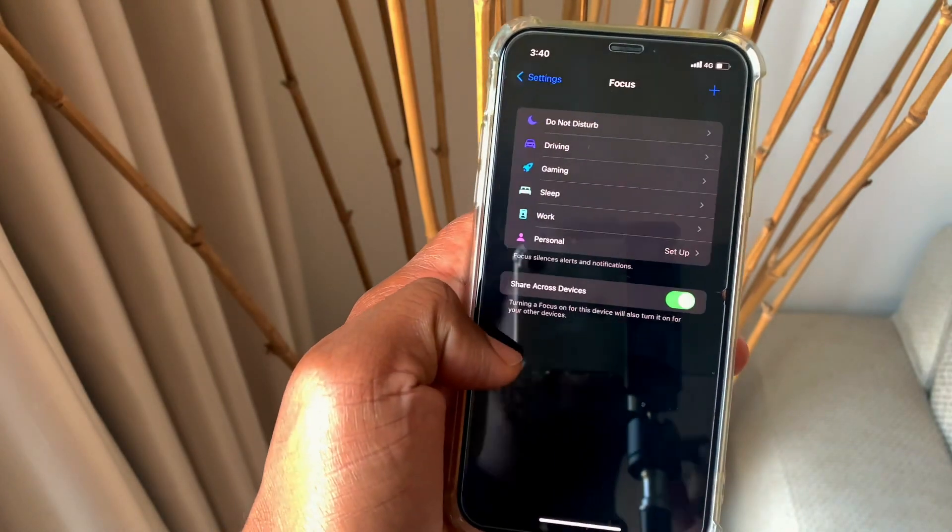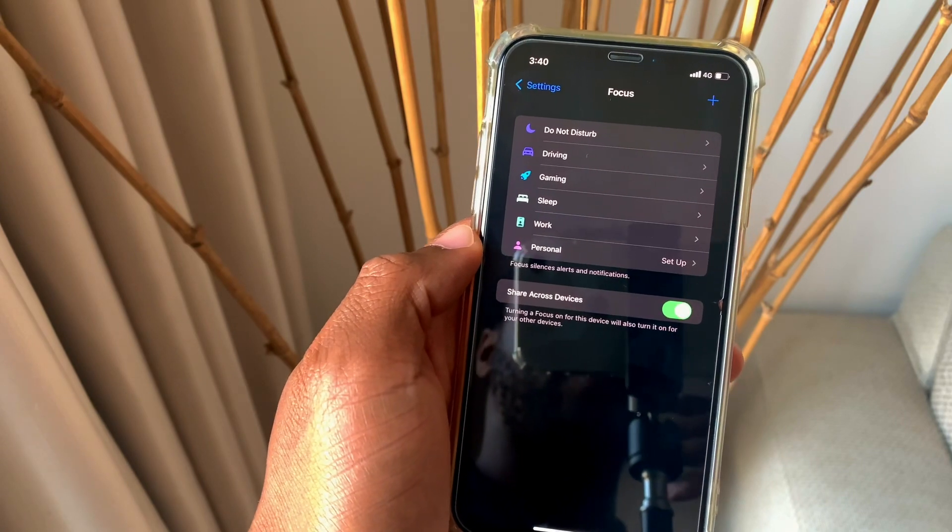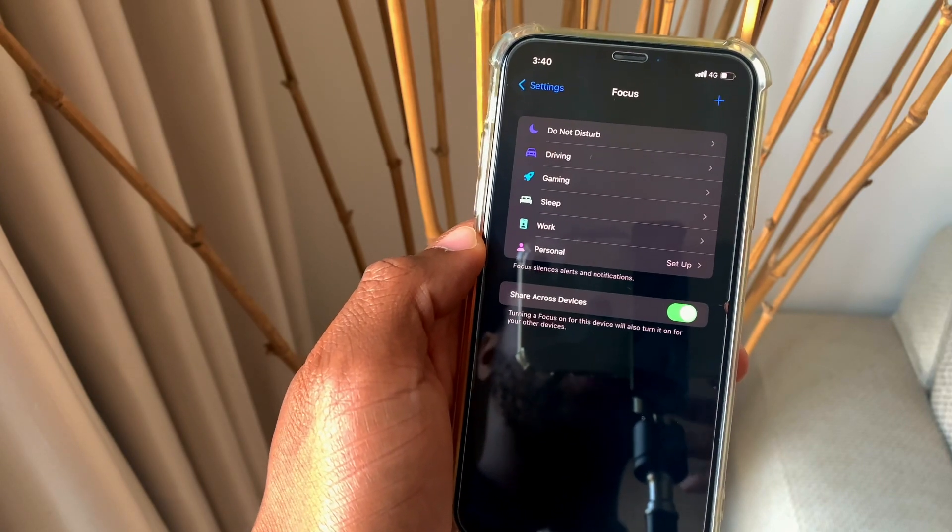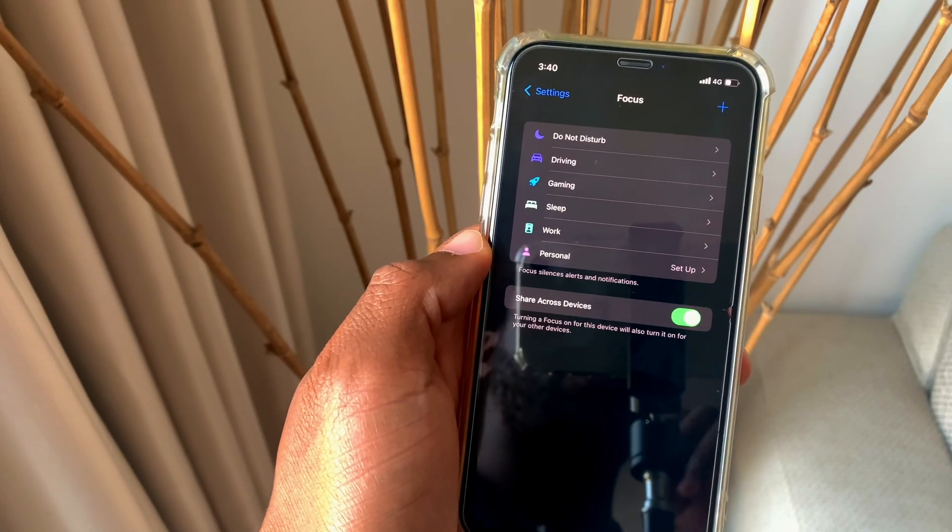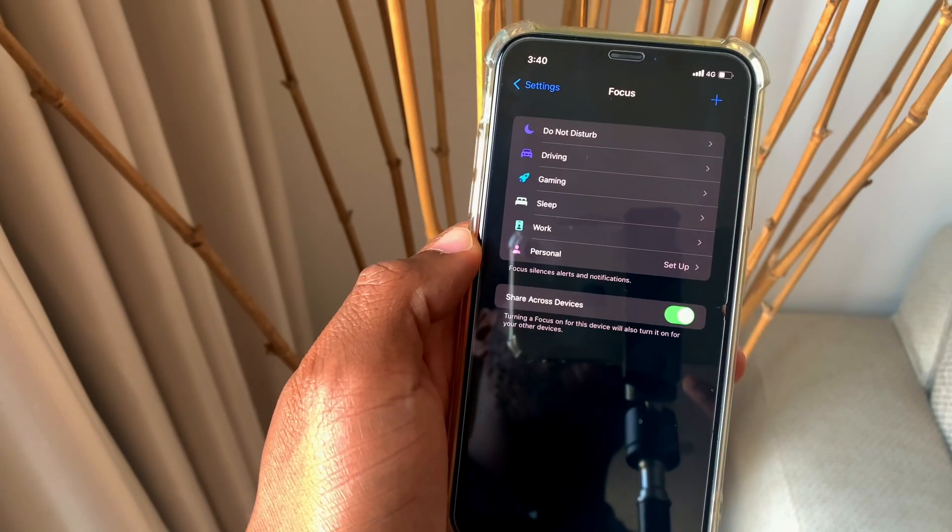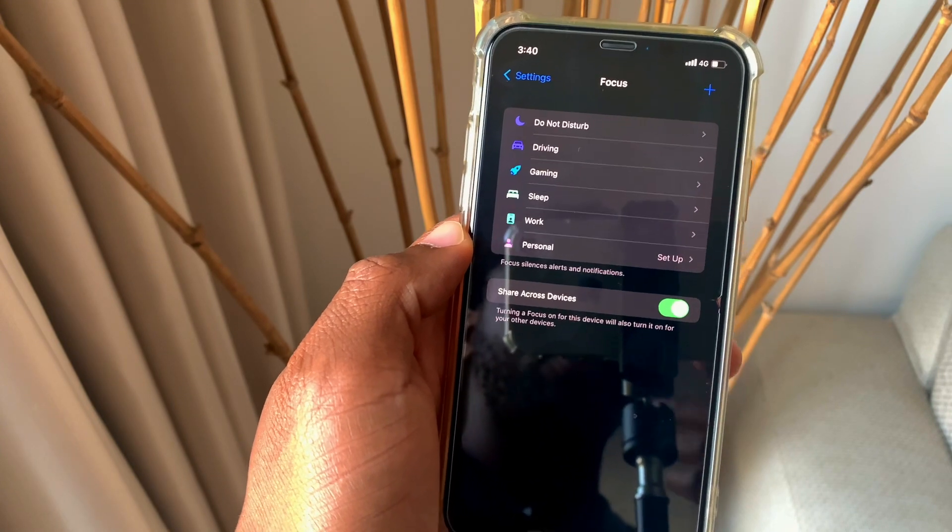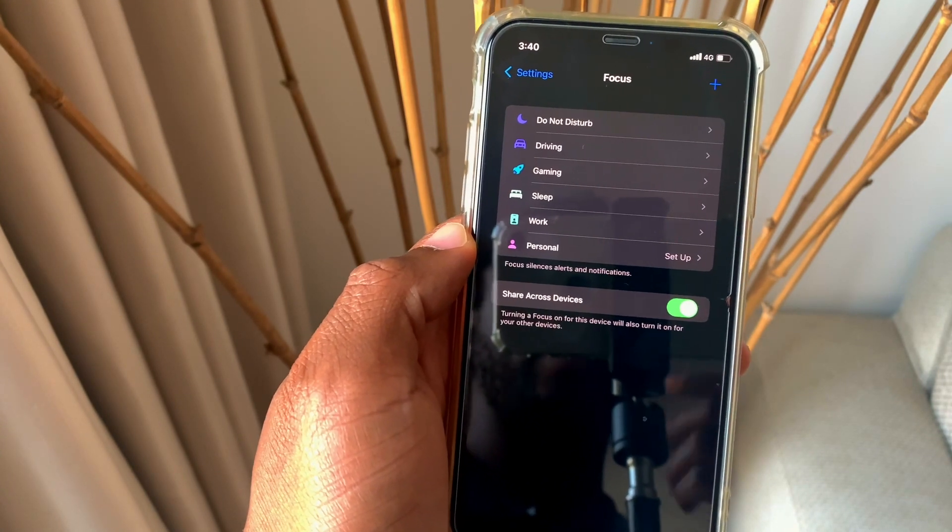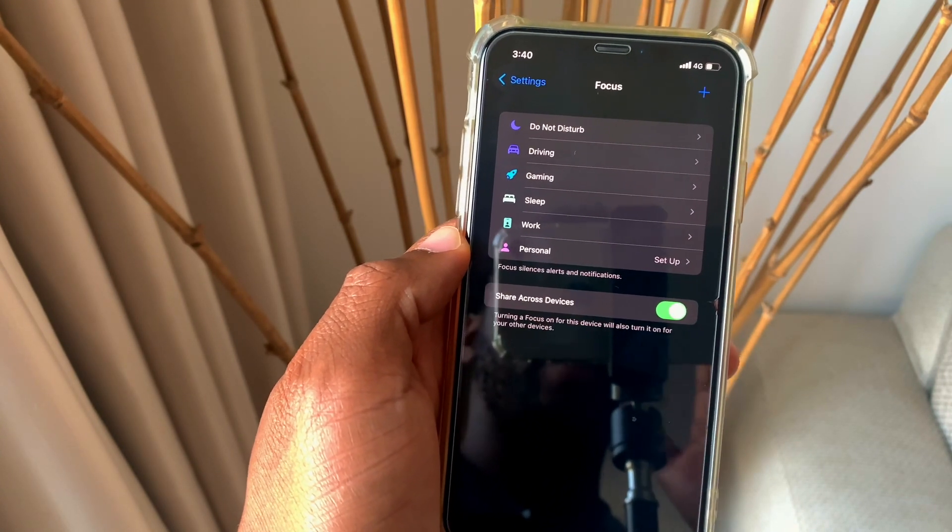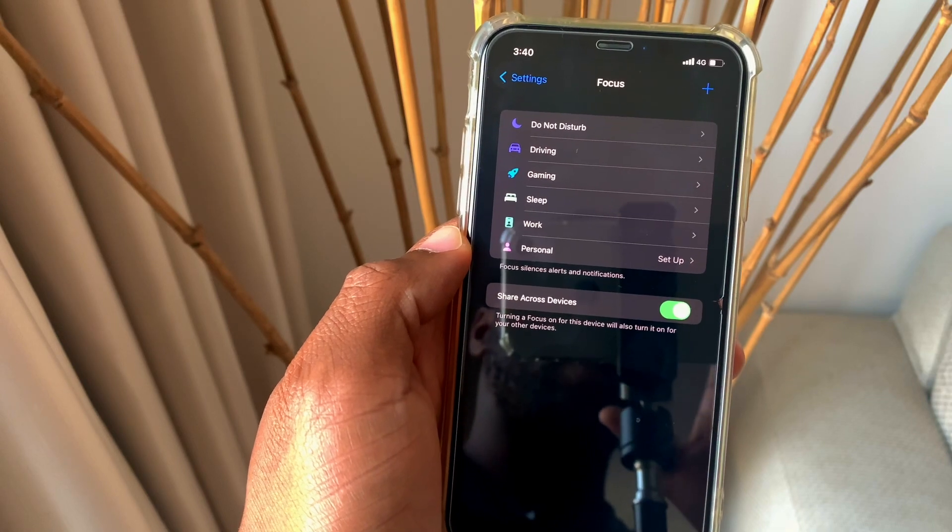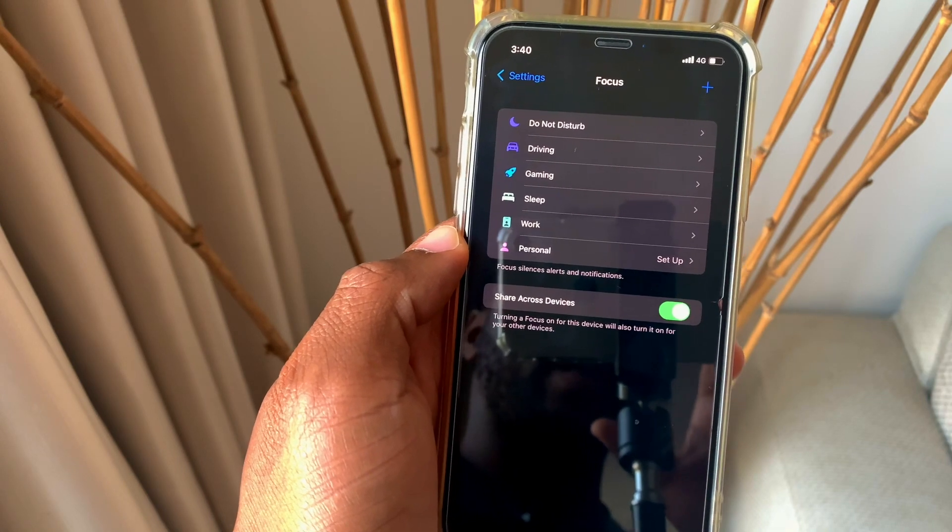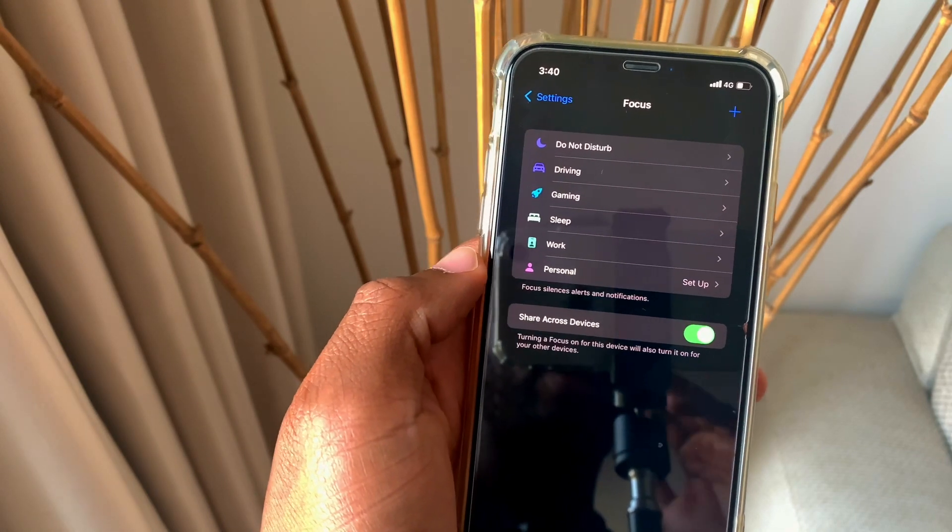You click on the focus and you have different types of focus mode that are already there. You can add more focus modes if you want depending on your own specific preferences. We're going to try to set up the focus modes that we have here right now and I'm going to walk you guys through it.